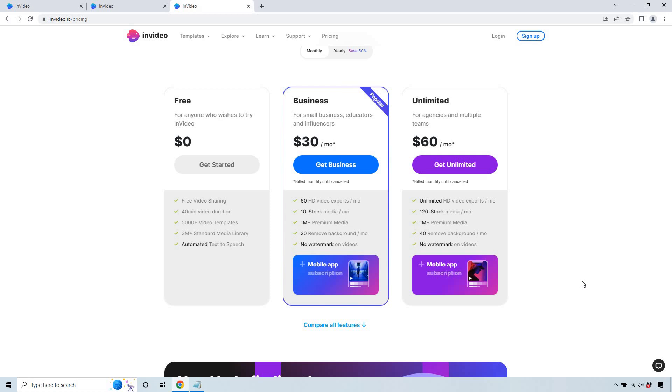So that concludes my InVideo review. If you have any questions, feel free to leave a comment down below. I will do my best to answer. Once again, I do have that link in the description in case you want to try them out for free. They have the free plan, which you can see right in front of me and that should just about do it. My name is James. Thank you so much for watching and I'll see you in my next video.